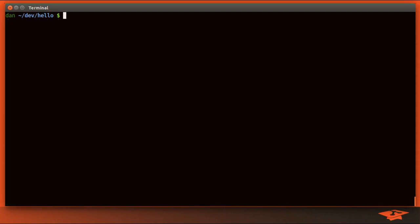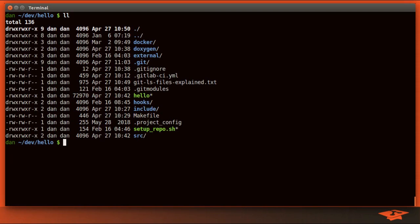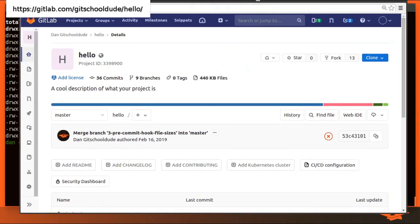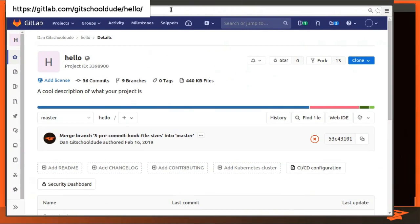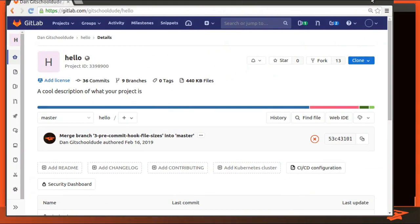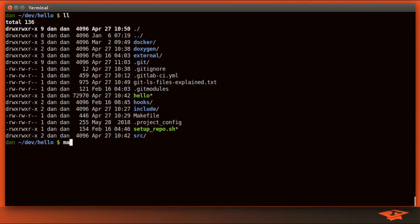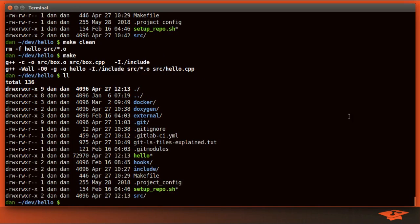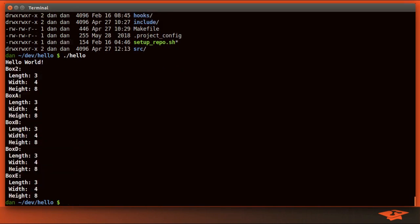Today we're going to be using the hello world repo, which can be found at gitlab.com/gitschooldude/hello if you want to follow along at home. In this repo I can type make clean to clean, make to build, and it just creates this hello binary as output, which I can run, and it prints some stuff to the screen.